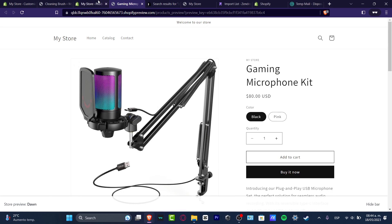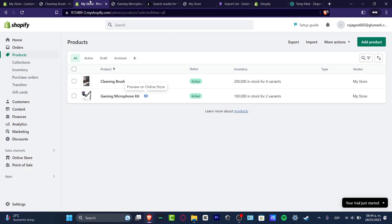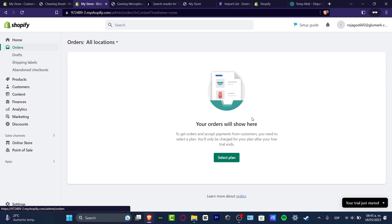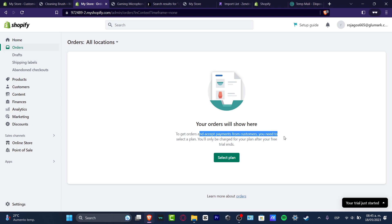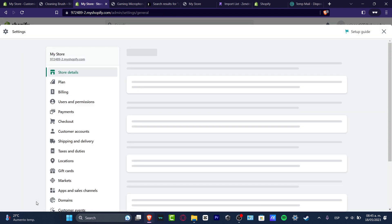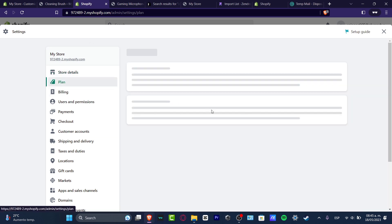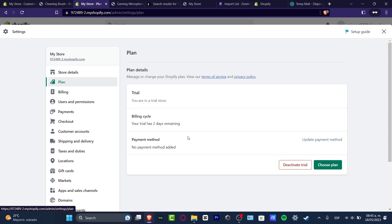Now when somebody makes an order, it will appear here in Shopify in the section that says Orders. To get orders and accept payments from customers, you need to select a paid plan — you will be charged after your free trial ends. If you have a trial plan, you need to change it to an active plan, otherwise you won't be able to receive money or process order payments. Go to Settings, then Plan, and choose your plan.